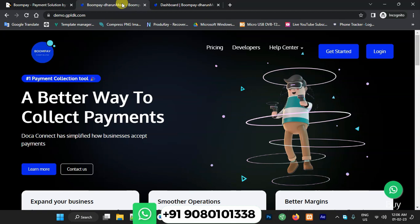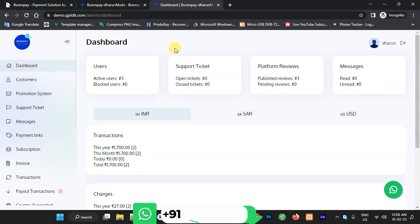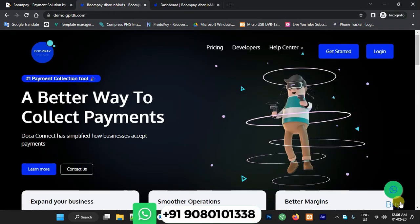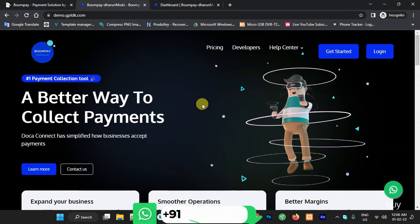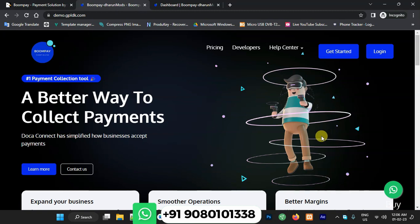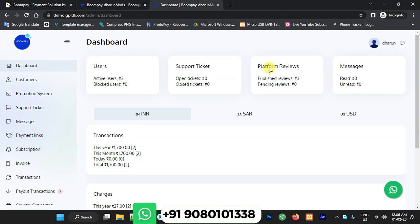Now we are going to see the live demo — how it's performing and what options are available in the Boom Pay system. This is my live demo and I'm going to log in to the admin dashboard. If you want the script, go to the live demo and click the WhatsApp button — you'll be redirected to my WhatsApp. This is the admin panel with several options in the sidebar menu.